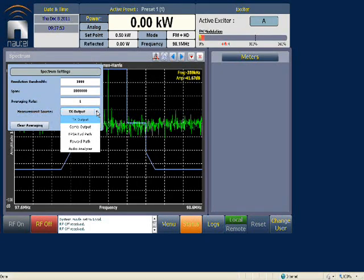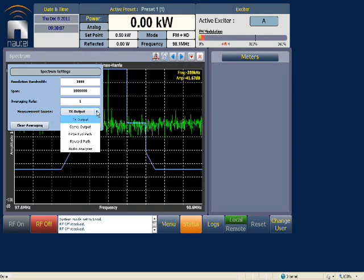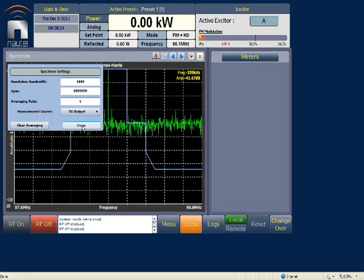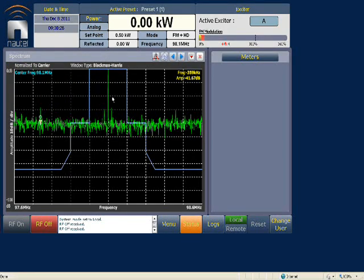The forward path is generated by the DSP and is primarily used by engineering. Another option useful to customers is the audio analyzer, which shows the audio spectrum normalized to a 200% tone, so a 100% tone gives a level at minus 6 dB. This is handy for checking your SCAs, the RDS, and the carriers present in the composite broadband signal spectrum.